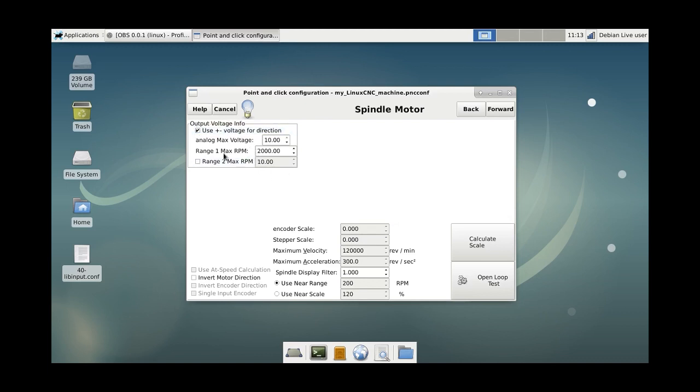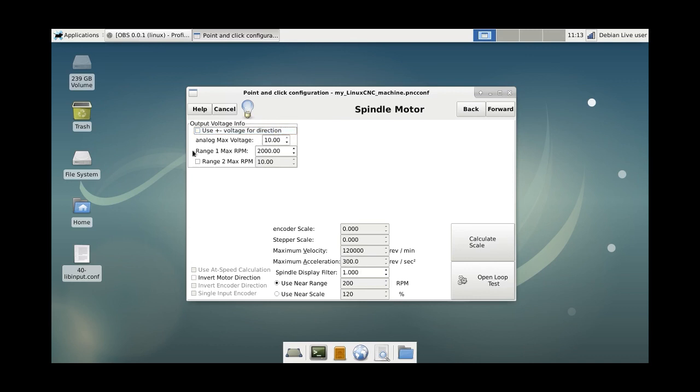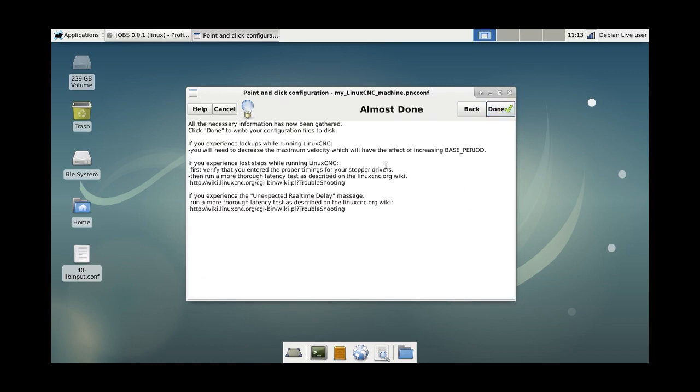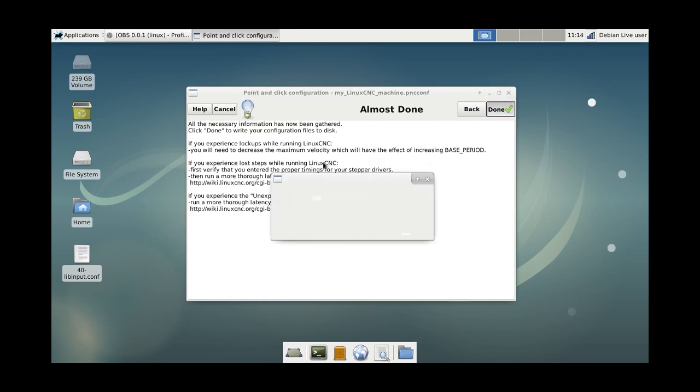This is the output voltage for the spindle. Usually VFD spindles take 0 to 10 volt. And maybe some spindles use minus 10 to plus 10. I don't know, I don't need it, so I'm leaving it 10 volt without the minus, so it will only go from 0 to 10. Now this is the max RPM of the spindle. Mine is 24,000, so I'm just going to put that number in. You can also test it if you want. You can invert the motor direction. All these options. And we're done.